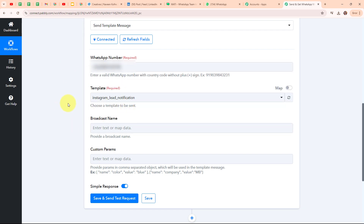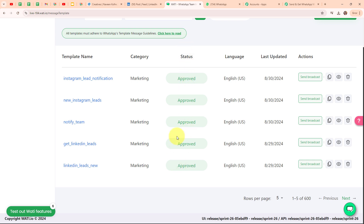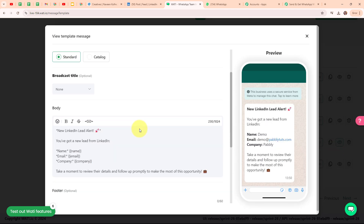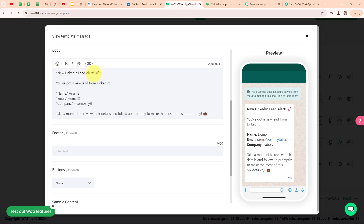It is asking me to select the template. Let me go back to my Vati account. I can see all my templates and I am going to use the template named 'Get LinkedIn Leads'. This template says: 'New LinkedIn Lead Alert. You have got a new lead from LinkedIn. Name, Email, and Company. Take a moment to review their details and follow up promptly to make the most of this opportunity.' I have used three variables in this template: name, email, and company. I am going to map the values for these three variables in my Pabbly workflow.